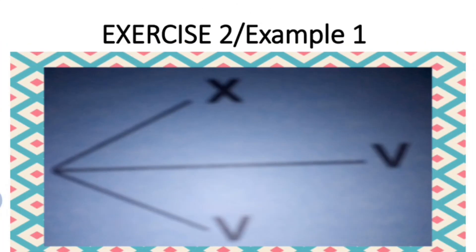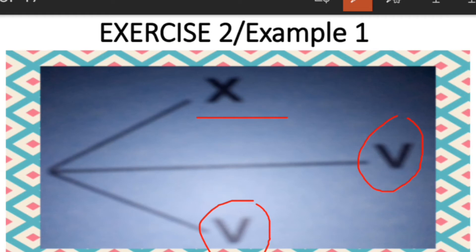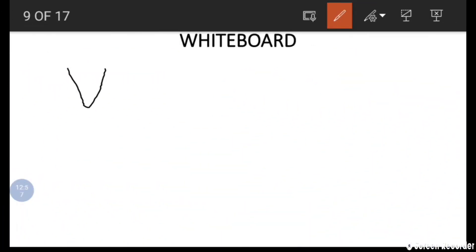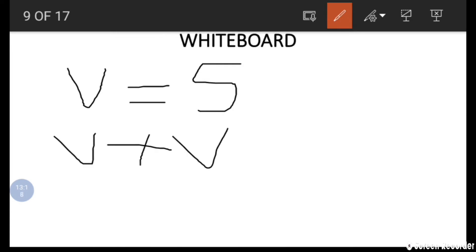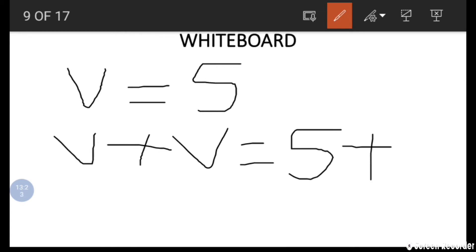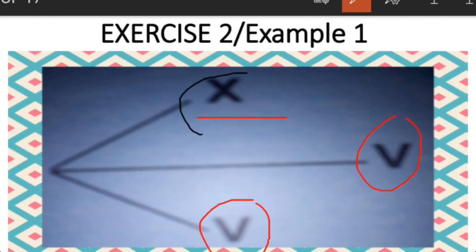Now let's look at Exercise 2, which uses Roman numerals. We have three Roman numerals: V, V, and X. Recall that V represents 5 and X represents 10. It comes to mind that if we add 5 plus 5 we get 10, so V plus V equals 10, which is X in Roman numerals. That is how we get the number in that position.